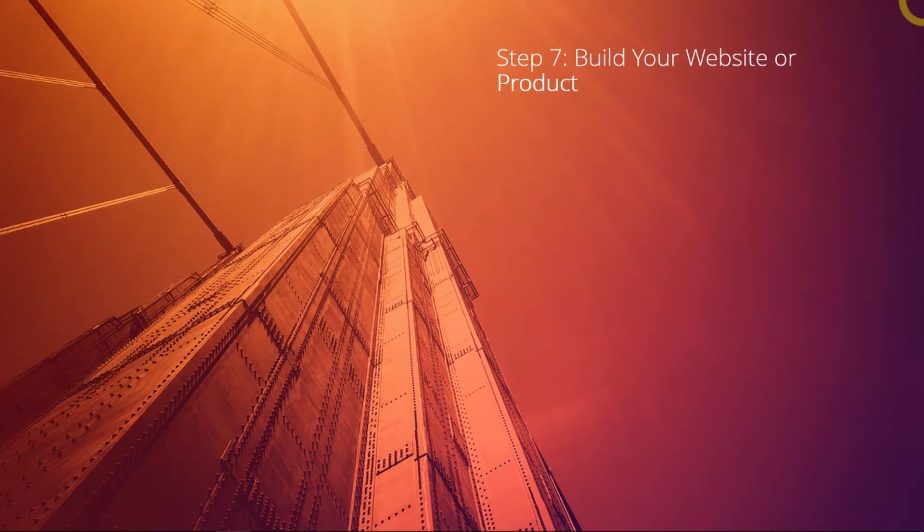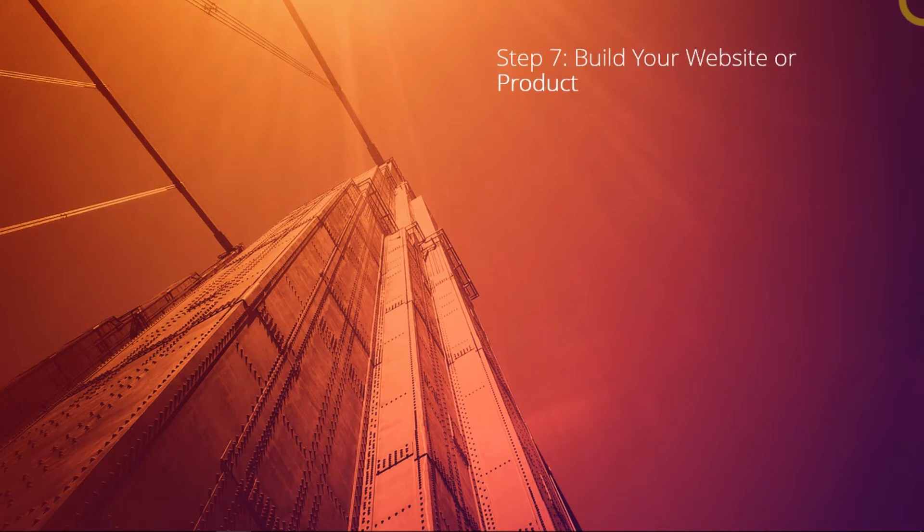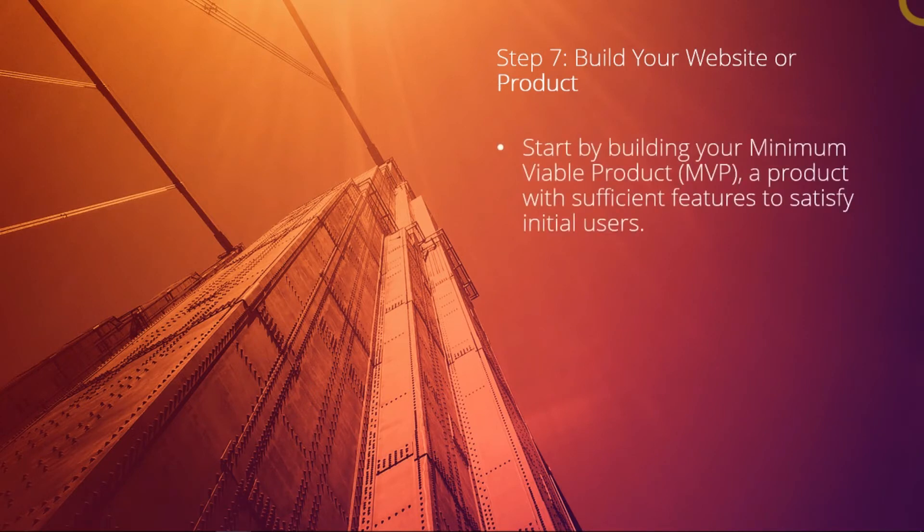If your business is about building a product, which is a software, a special website, an app, or a device, you should start by building a minimum viable product.